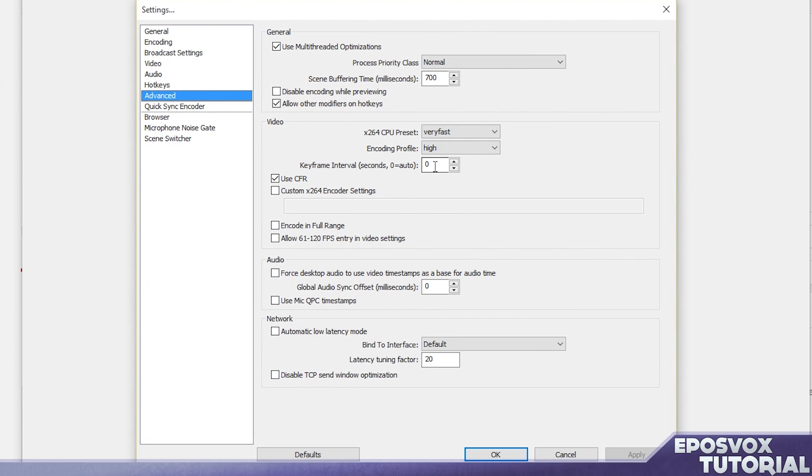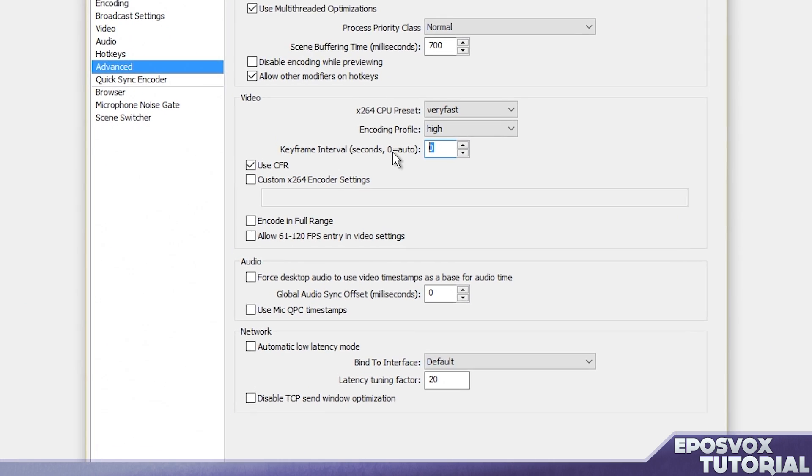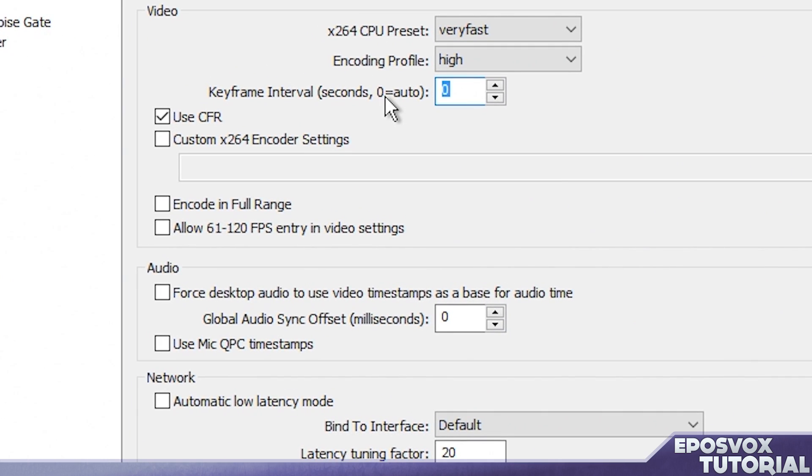One other thing that you're going to want to look out for specifically for YouTube is your keyframe interval needs to be 4. For Twitch, it's supposed to be 2. For YouTube, you want it to be 4, so just keep that in mind.